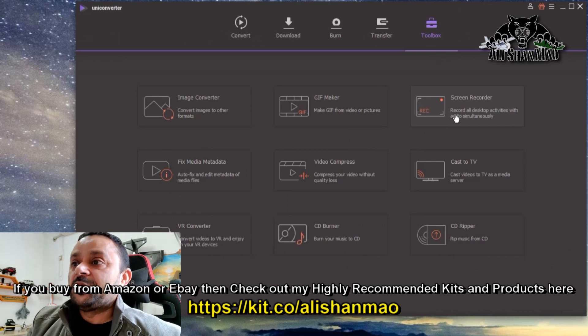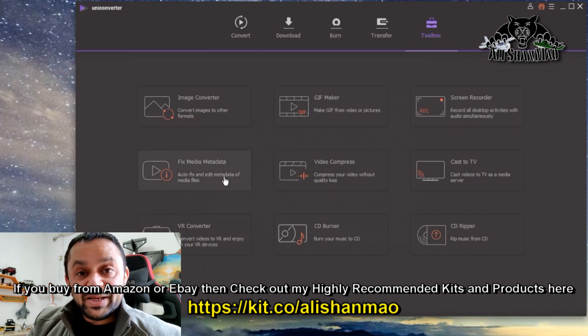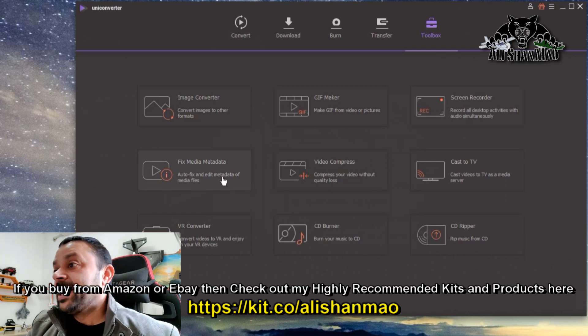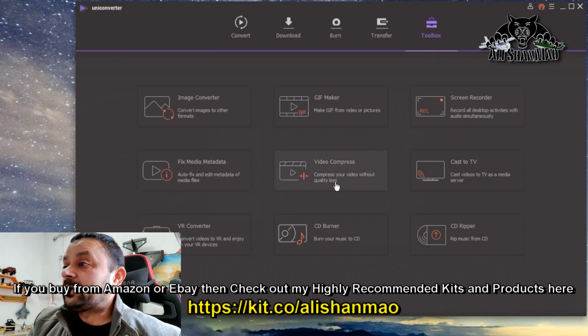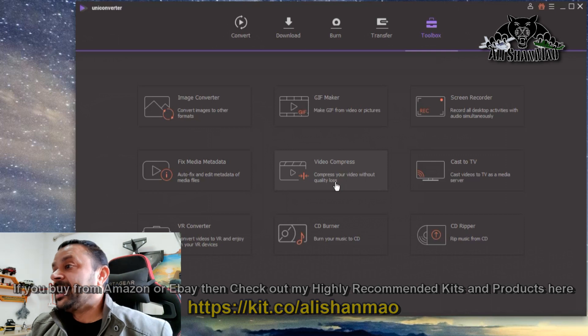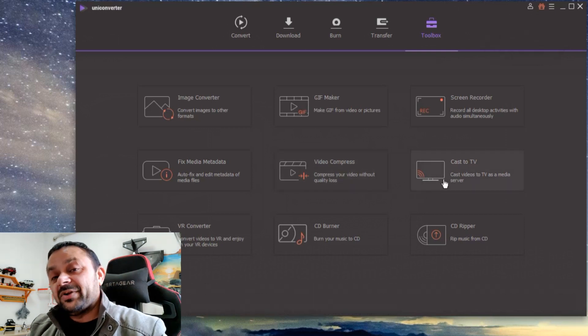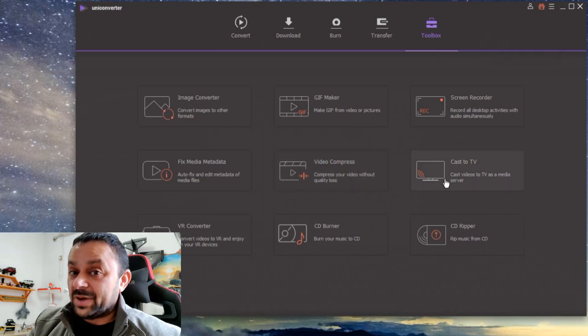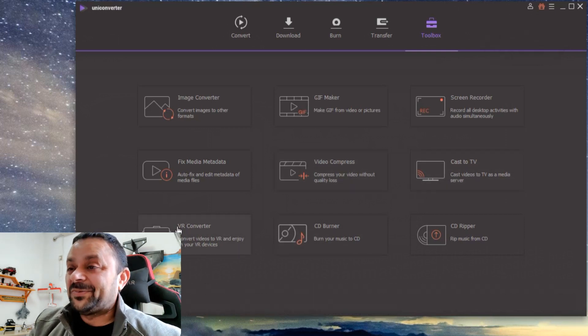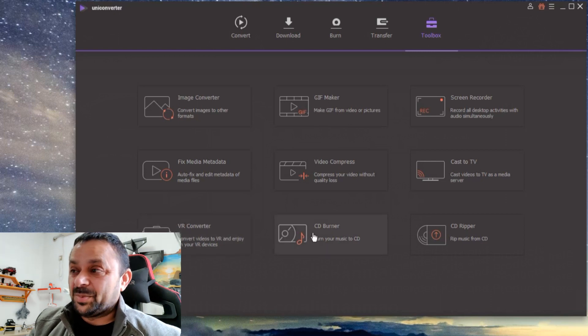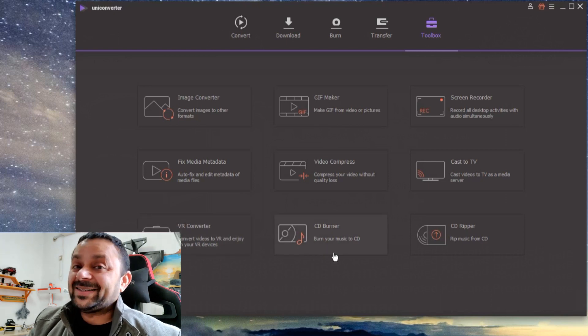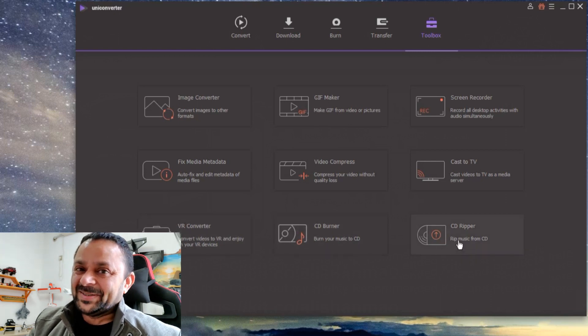the screen. You can fix media metadata, you can compress the videos without losing quality, you can cast the videos to TV or other screen. You have a VR converter right here, you have a CD burner and a CD